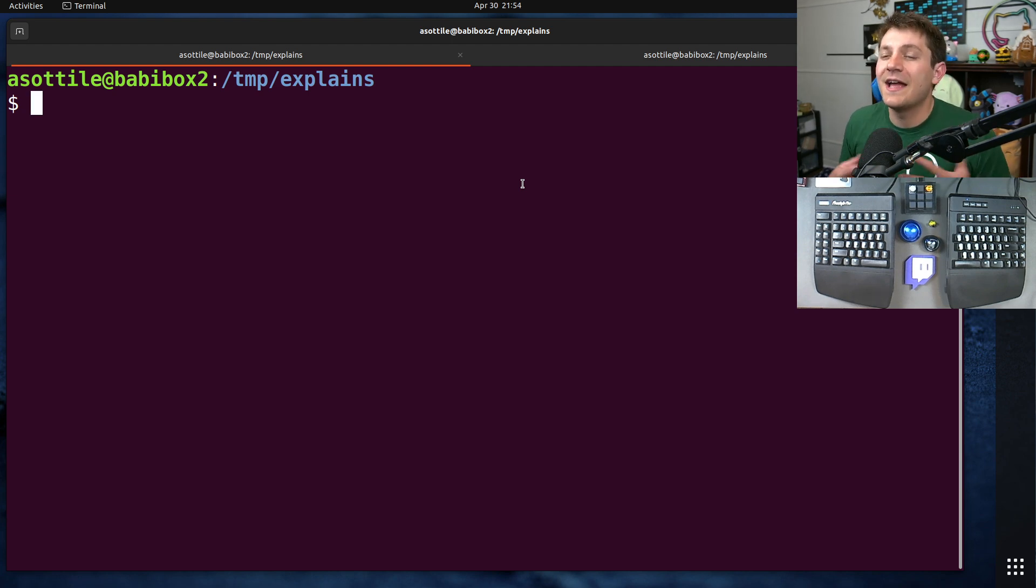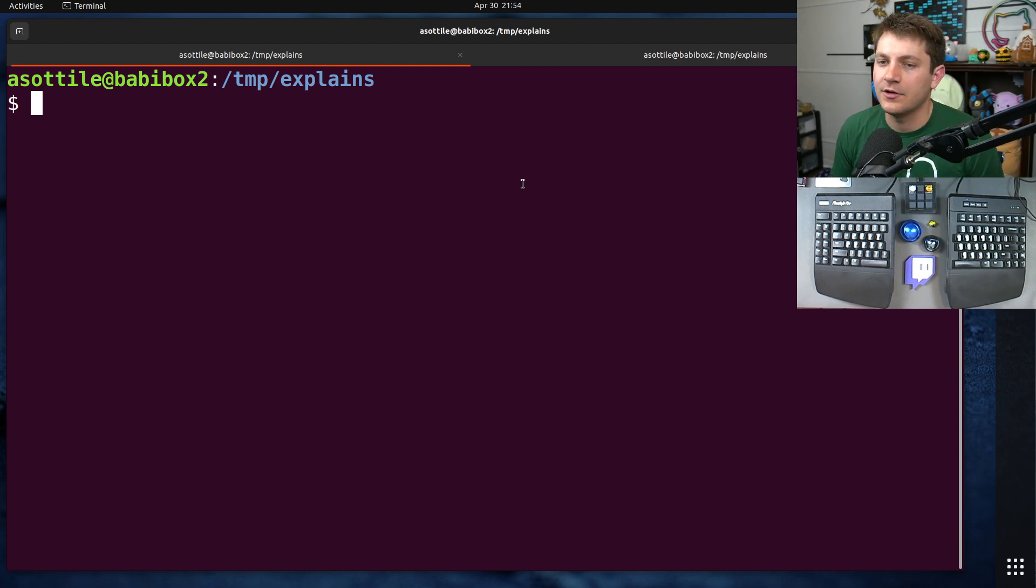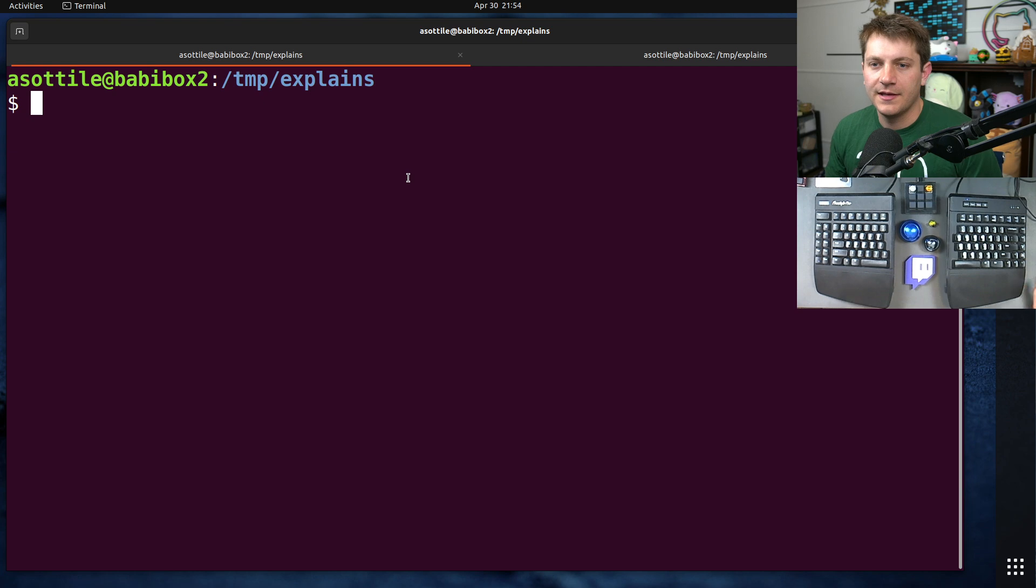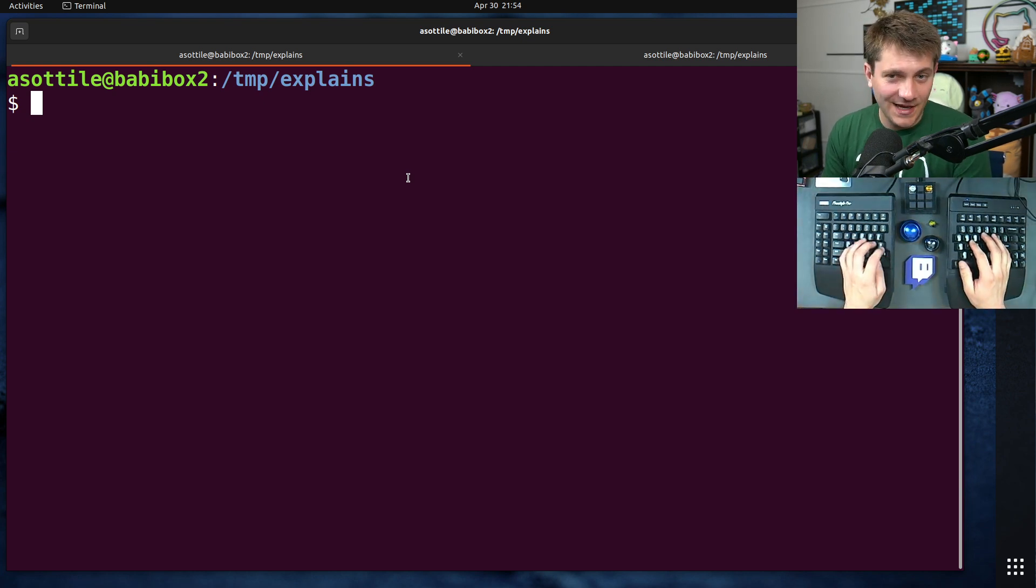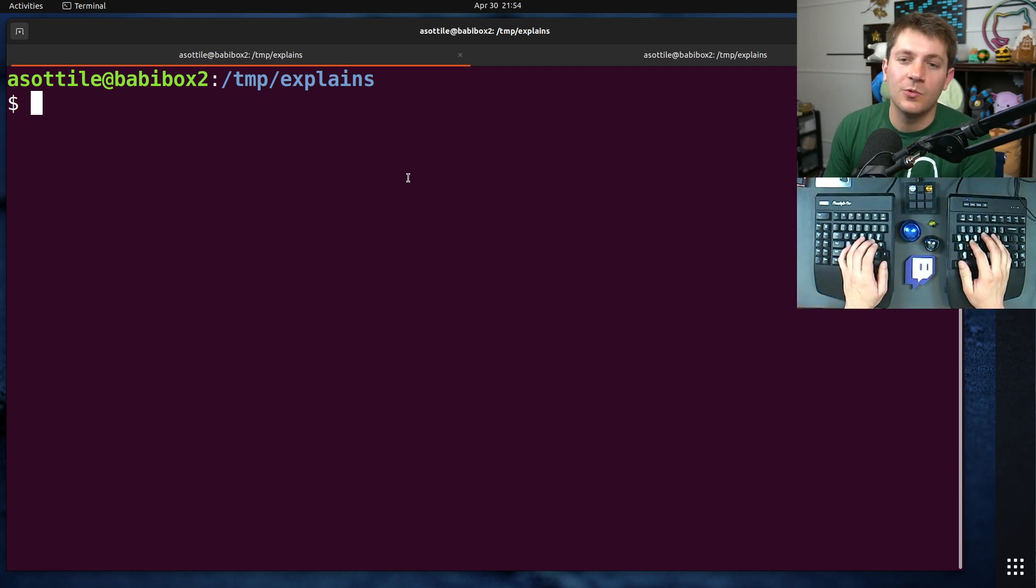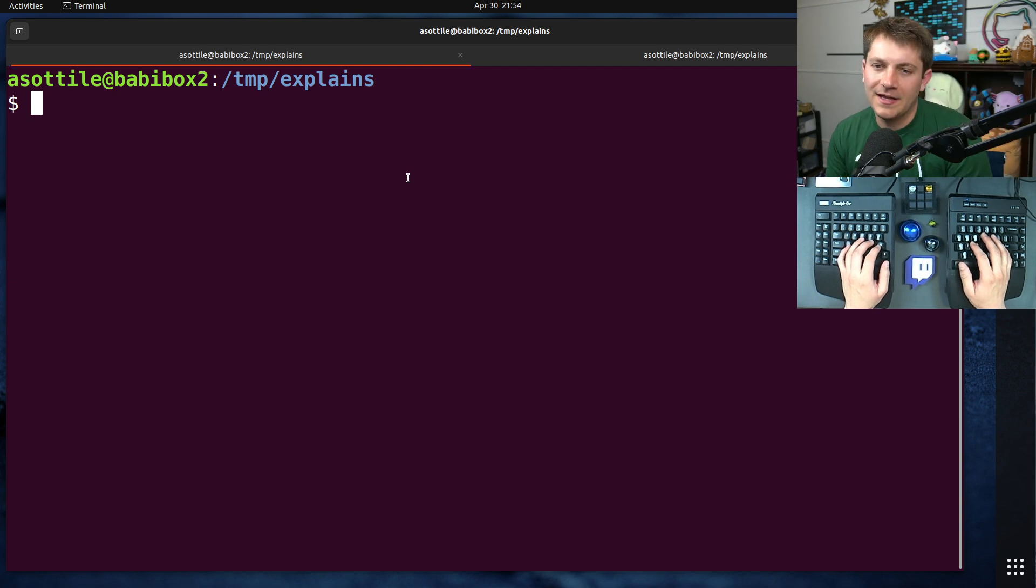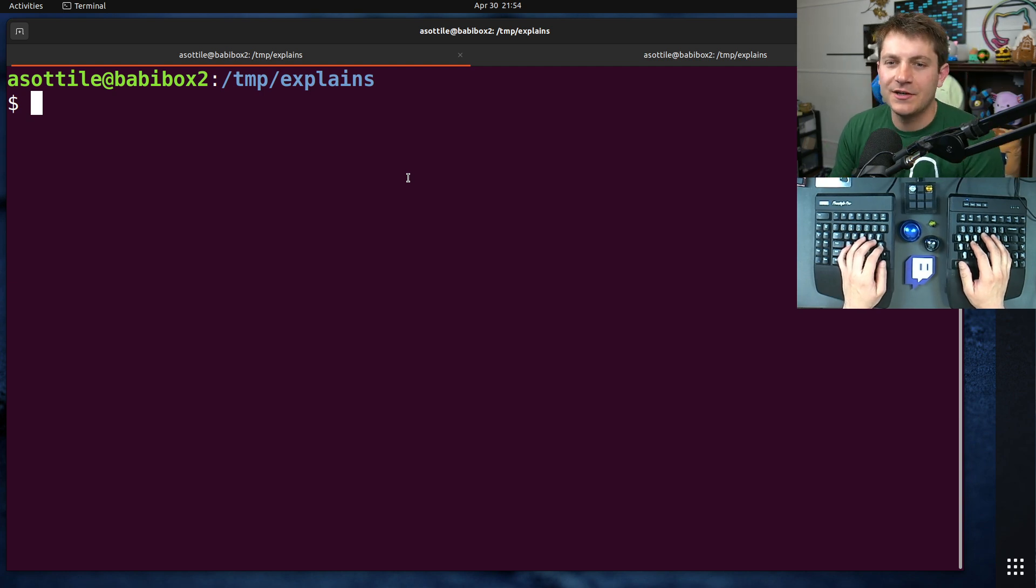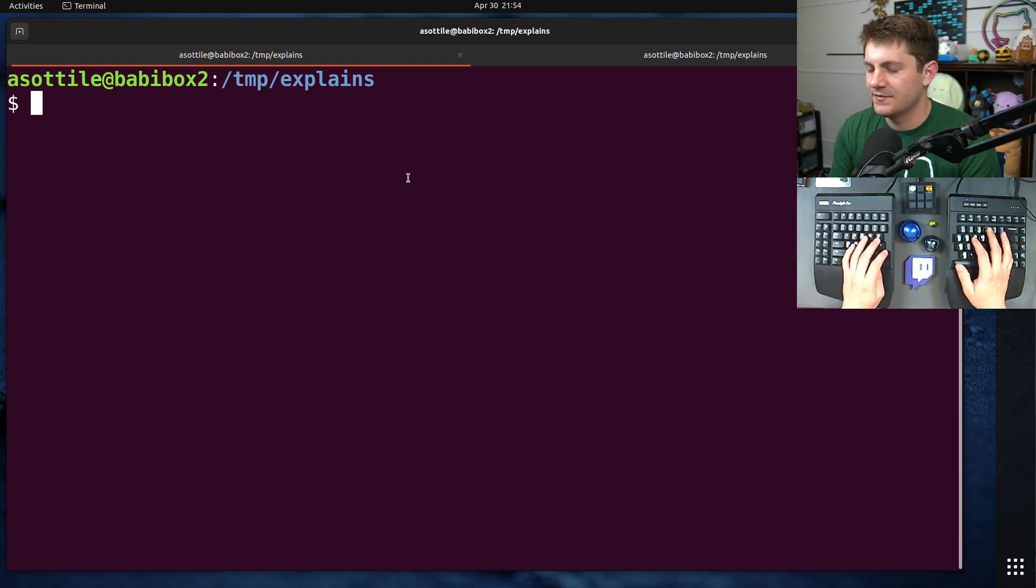Something where an external system is changing a file, and you want that to be reflected in your container automatically. Now, I'm just going to set up a really silly example, and then we'll walk through some of the problems here and some alternatives.